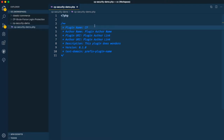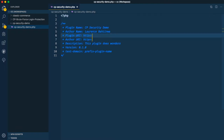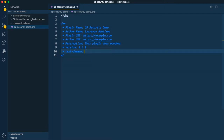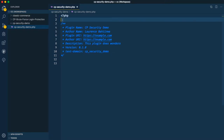We'll go back to our folder and call this cp-security-demo, then add it. We'll quickly change this out and give it a simple URL — ramper.com — and then give it a prefix of cp-security-demo. Once that is done, we are now ready to start writing our plugin settings.